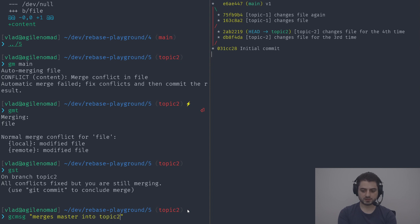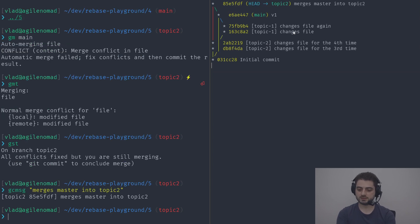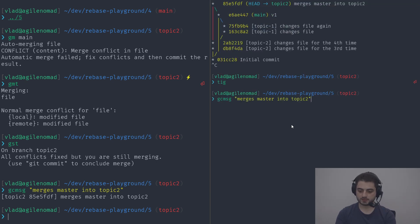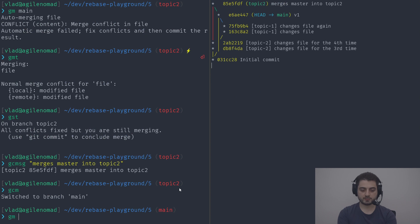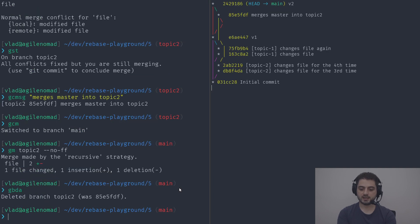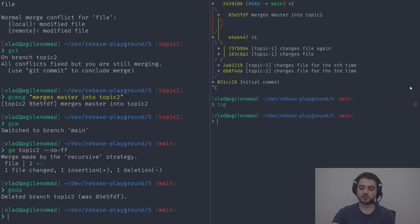After merging main into topic-two, the graph looks weird. Running it through tig, we can see we were on topic-two and updated it with whatever was on main. Switching back to master and merging topic-two without fast-forward — calling it v2 — then running gbda gives us a very ugly result, not really understandable. This is what happens without rebase — and if you go straight to GitHub and merge, it will do exactly this for you.